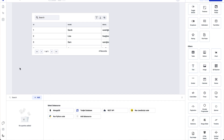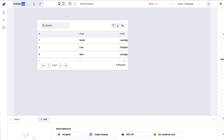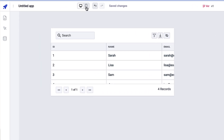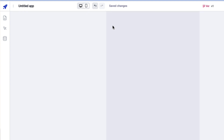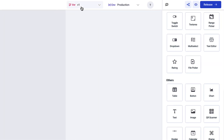There are also interesting features in the top bar — starting with renaming your application, then an option to build the mobile version of your application, and then undo and redo functionality.